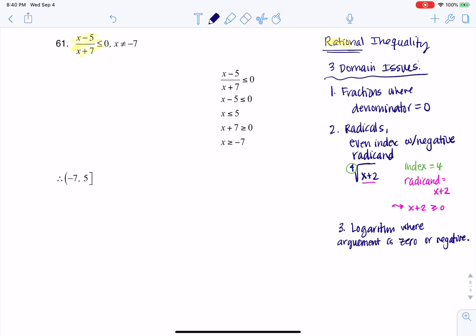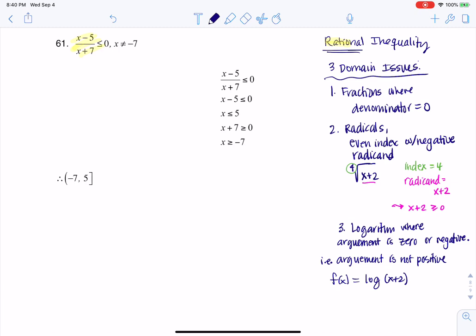Another way of saying that is the argument is not positive. To give you an example, let's say I had a function where f(x) was the logarithm of x plus 2. My argument is everything in the parentheses. I would need x plus 2 to be strictly greater than zero. With logarithms, your argument has to be strictly positive — we can't take the logarithm of a negative number or zero.